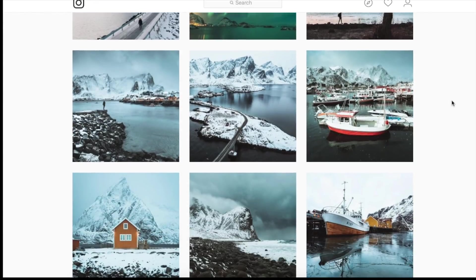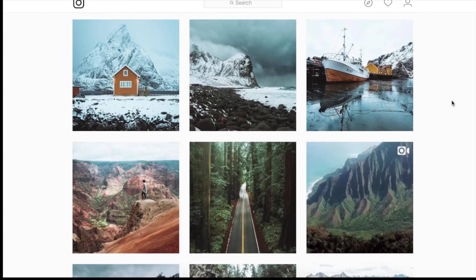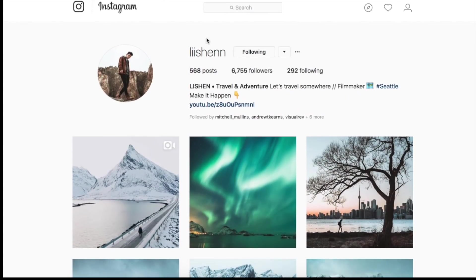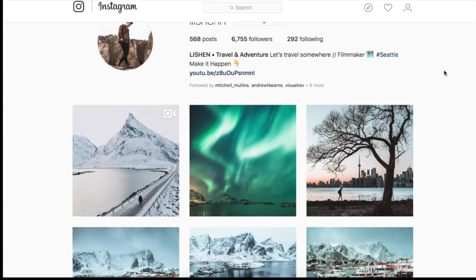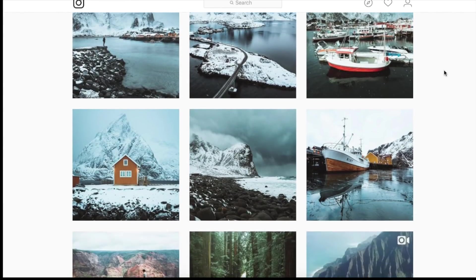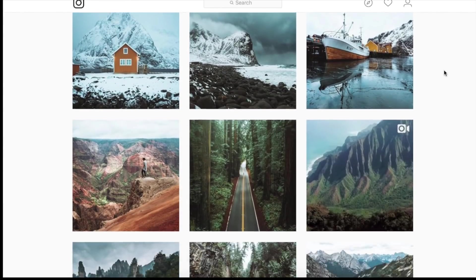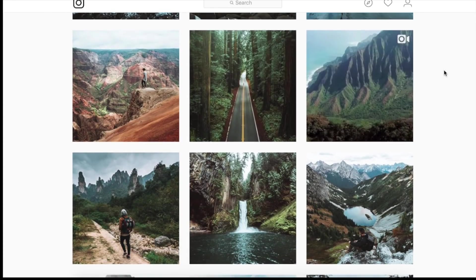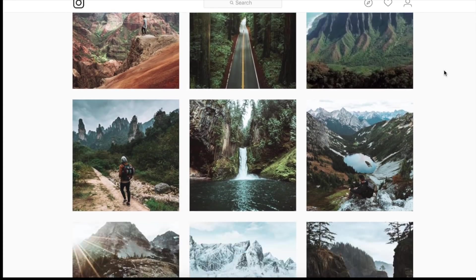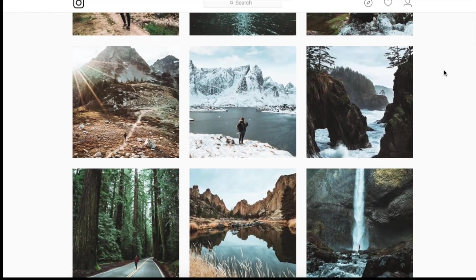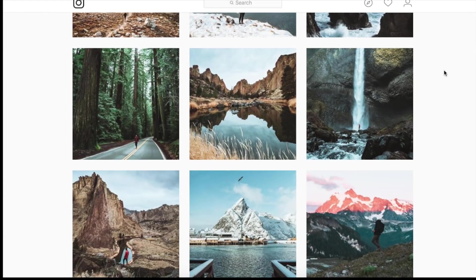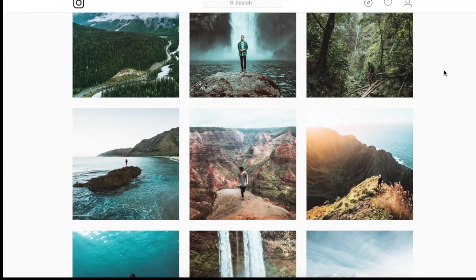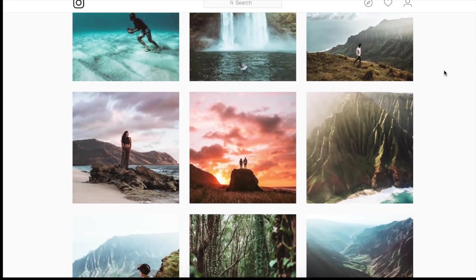Hey everyone, we've got another Lightroom tutorial with an image sent in by Liishenn, so you can give him a follow down in the description. I'm going to show you his feed - really like this. There's not much split toning going on, he's mostly using natural colors. He's got a really nice creamy look to his images that I really like.